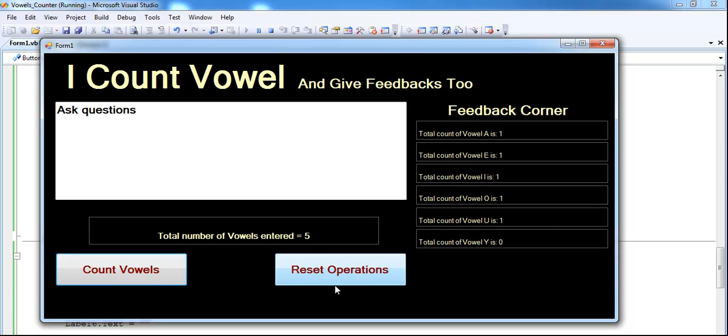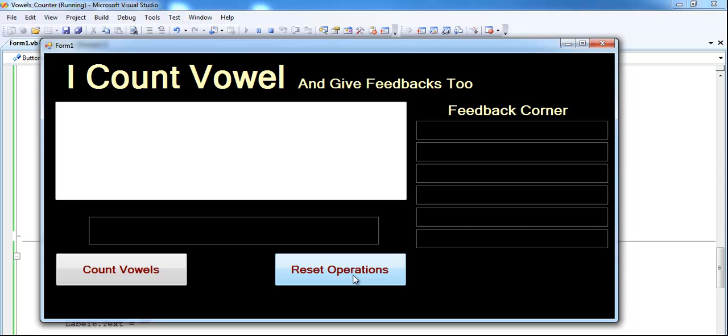And then the reset button works as well. So if I click on that, so my dear friend, you have a nice day. Now let me show you the codes one more time.